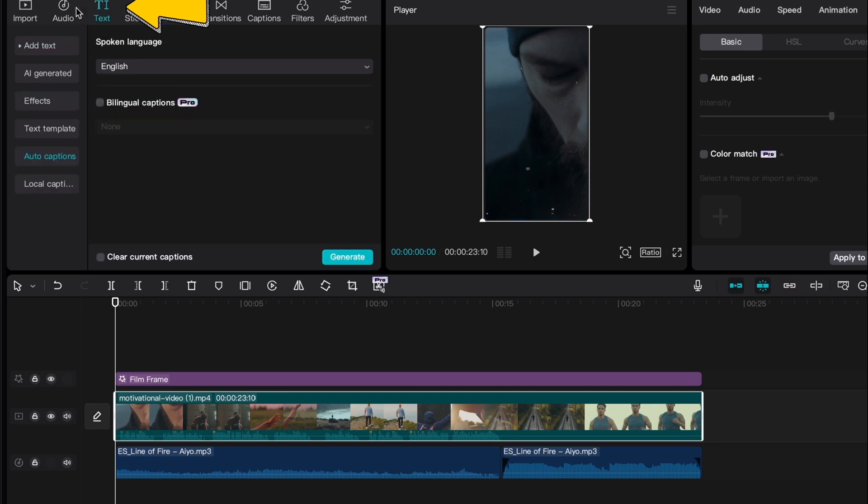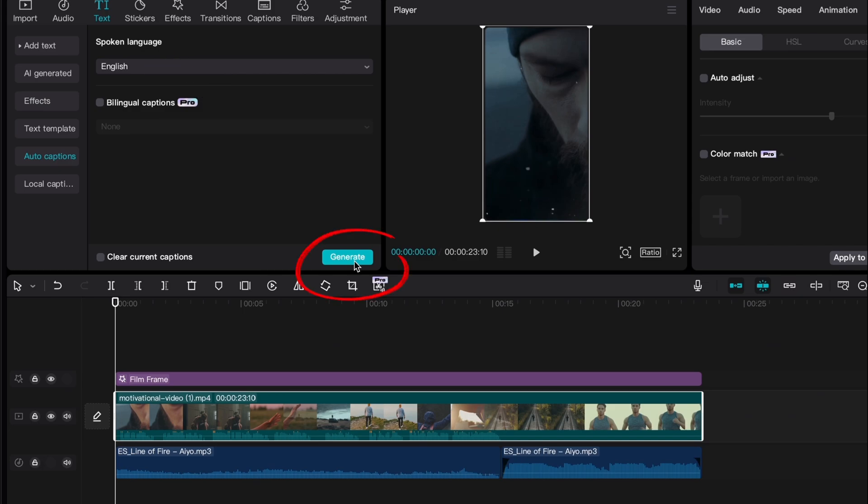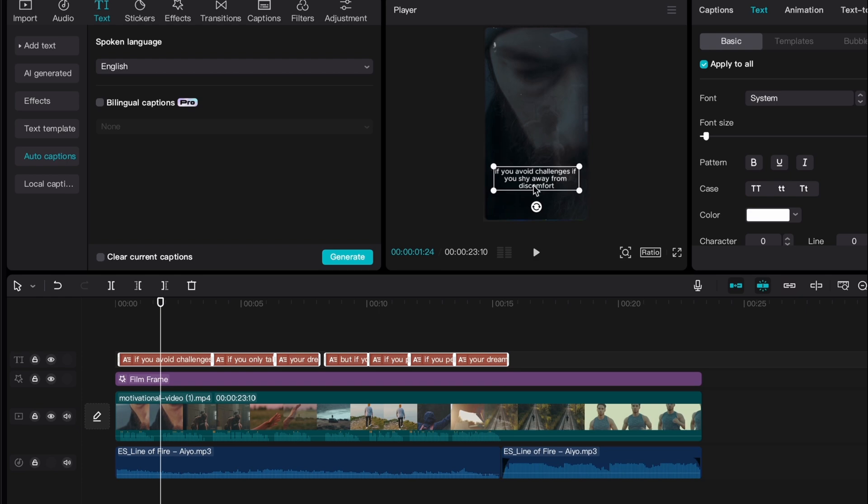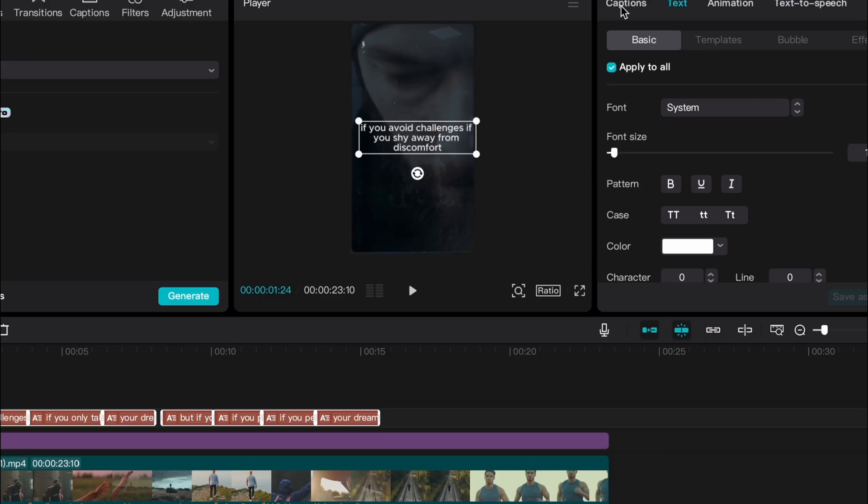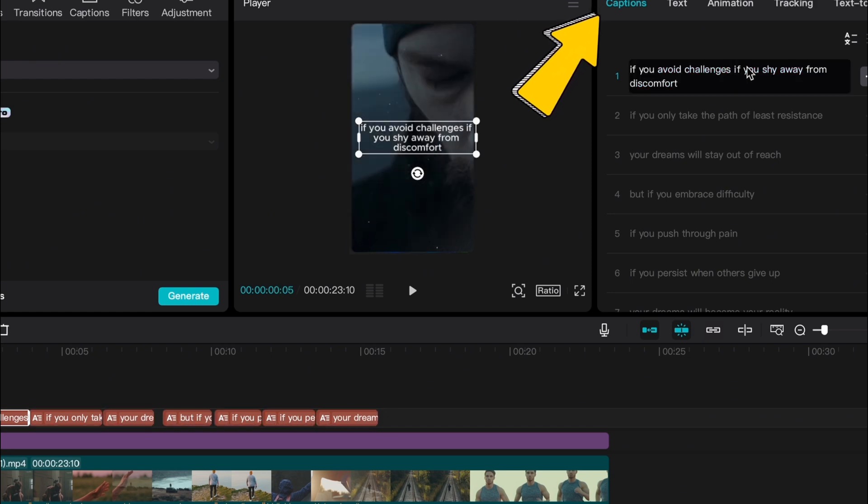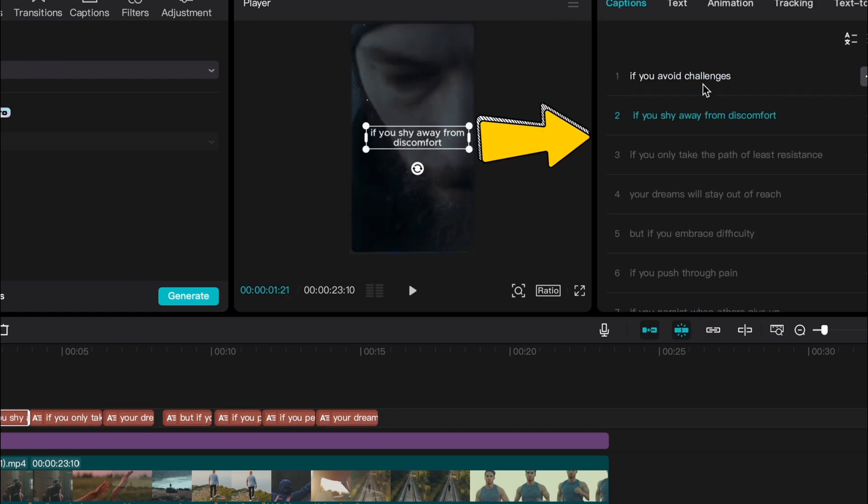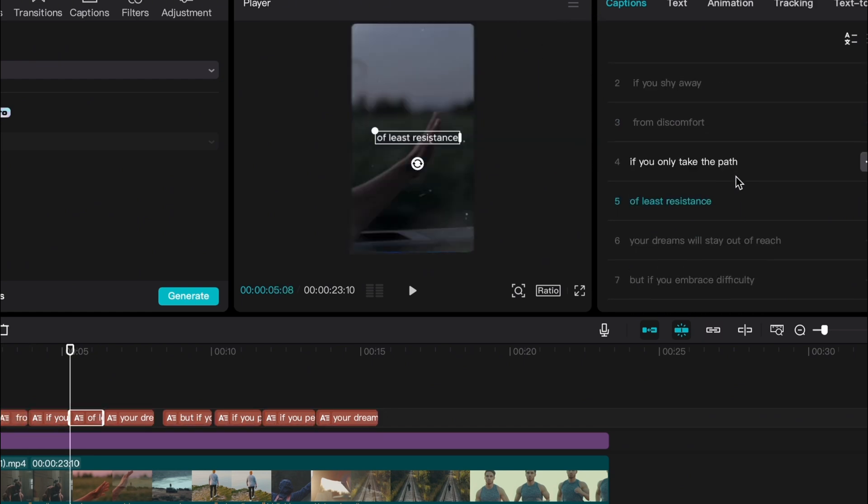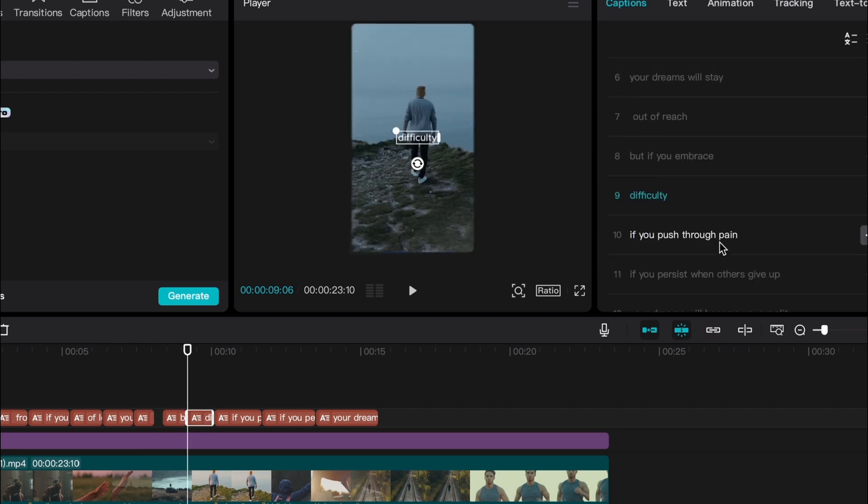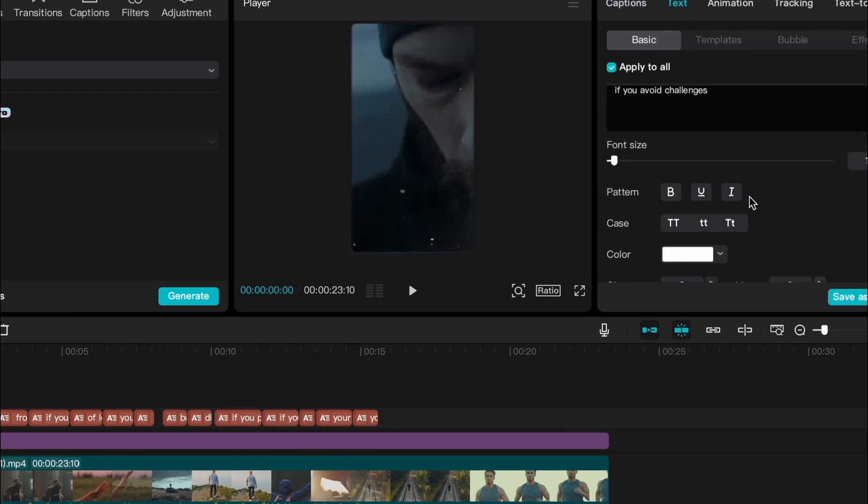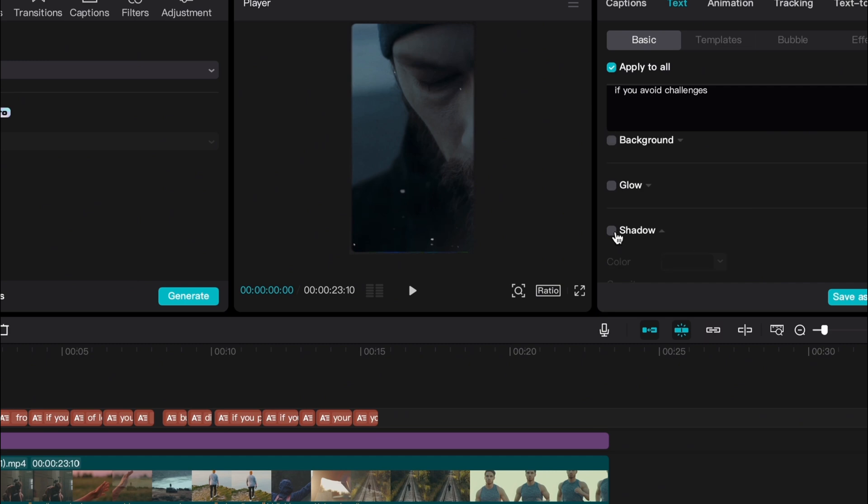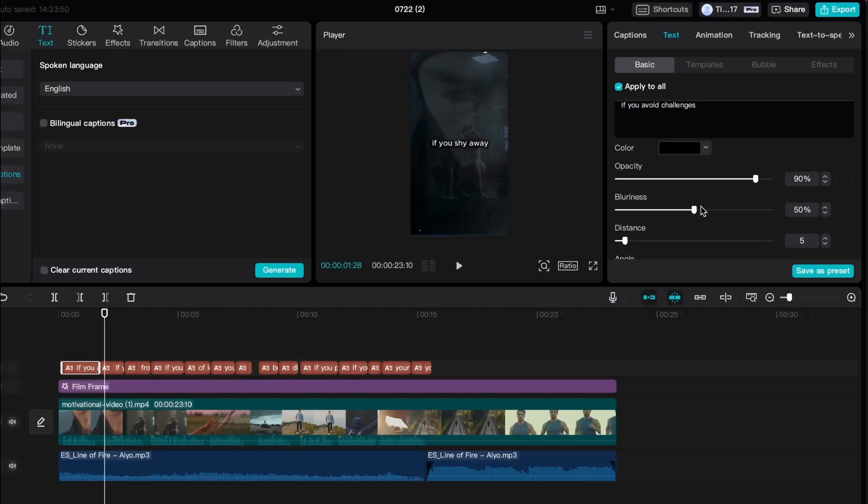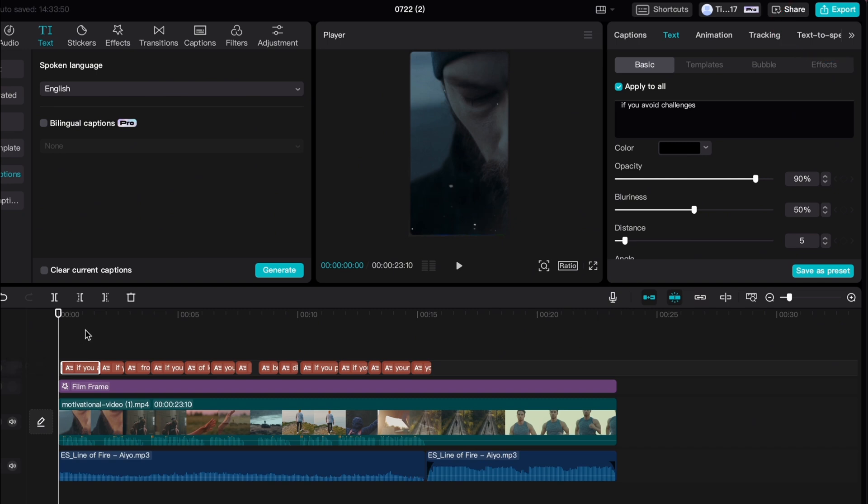Finally, we'll add subtitles by clicking on text, selecting auto captions, choosing English and hitting generate. CapCut will automatically create subtitles for the video. As you can see, the default subtitle layout isn't quite right. Click on the subtitle, switch to the captions section over here and adjust the text layout to fit the frame. To make the captions stand out, scroll down and select shadow. Then increase the blurriness setting to around 50%. Now we have our finished captions. Review everything one last time and proceed to export the final video.